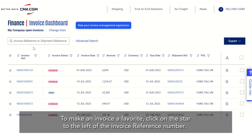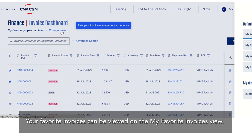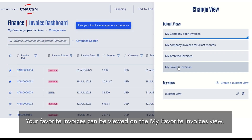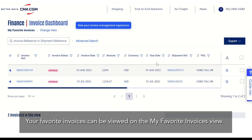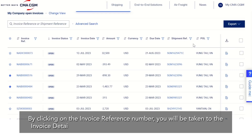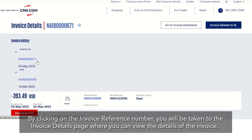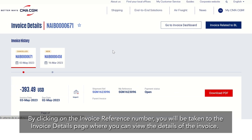To make an invoice a favourite, click on the star to the left of the invoice reference number. Your favourite invoices can be viewed on the My Favourite Invoices view. By clicking on the invoice reference number you will be taken to the invoice details page where you can view the details of the invoice.